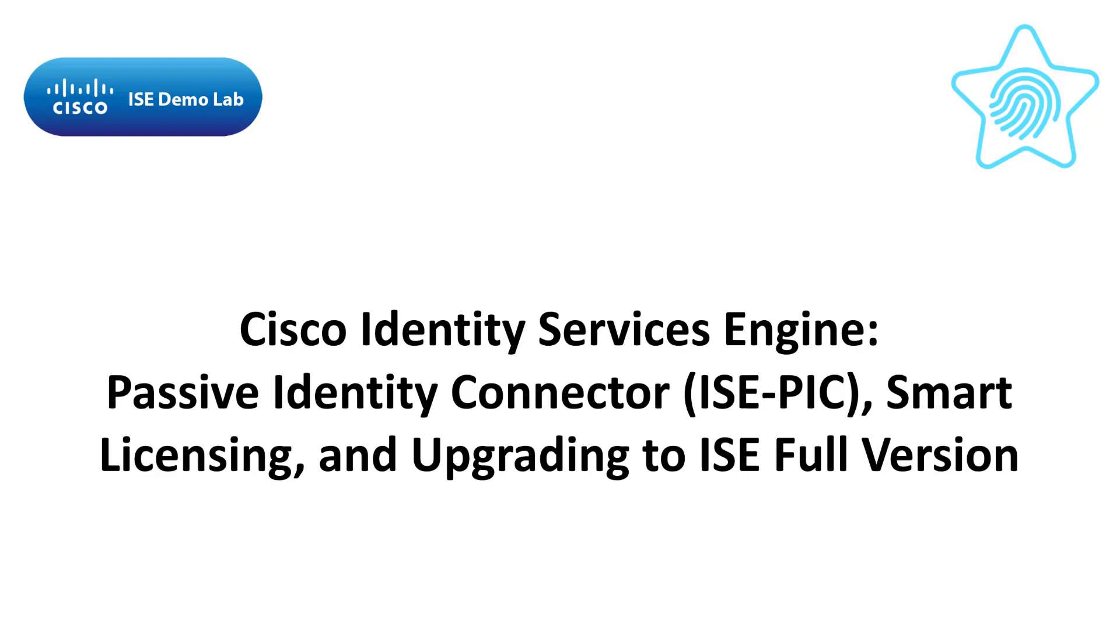Today, the ISE Demo Lab will take a look at ISE Passive Identity Connector version 3.1 and what it takes to upgrade from ISE-PIC to a full-blown version of ISE. Of course, since this is a version equal to or newer than 3.0, you need smart licensing to go through the steps needed.